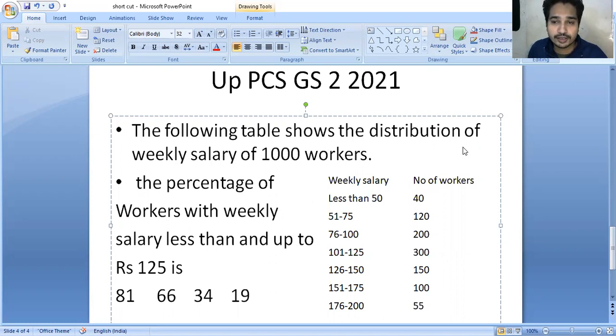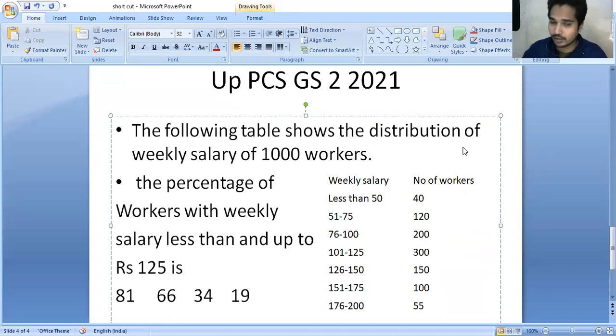The question is: find the percentage of workers with weekly salary less than and up to 125.